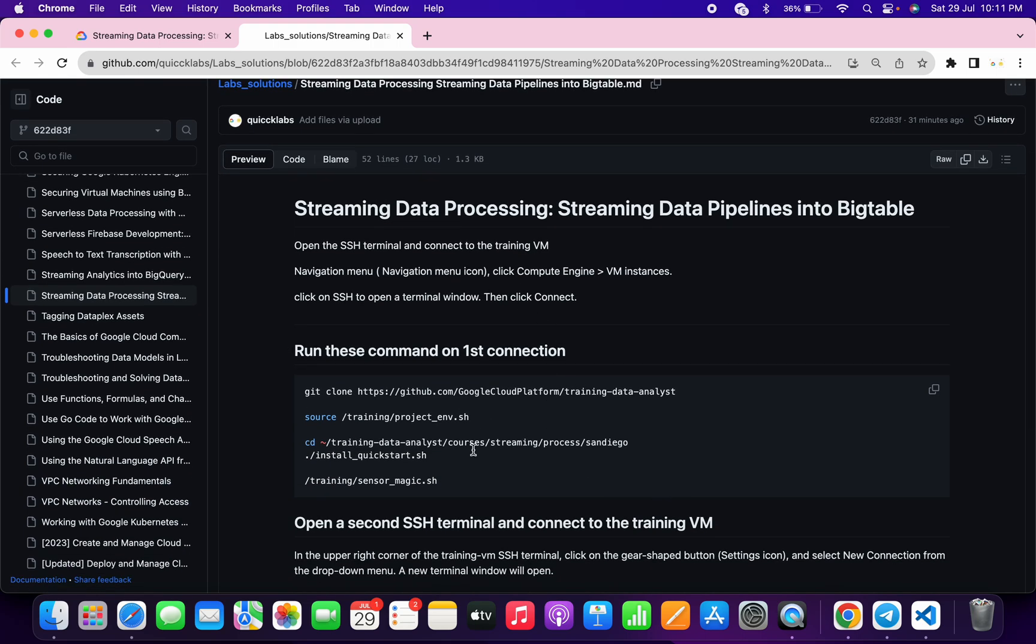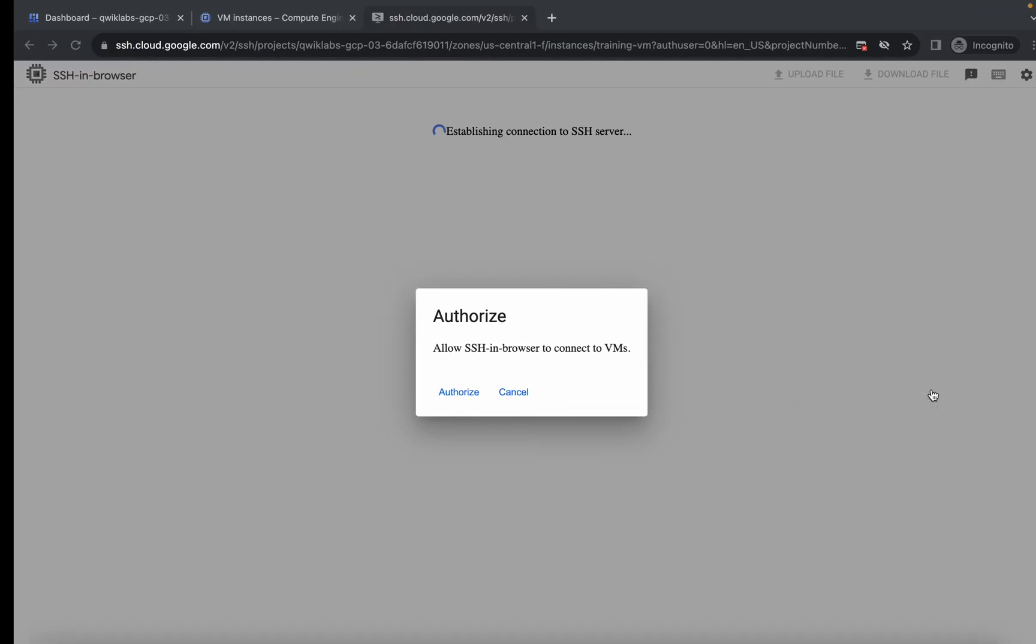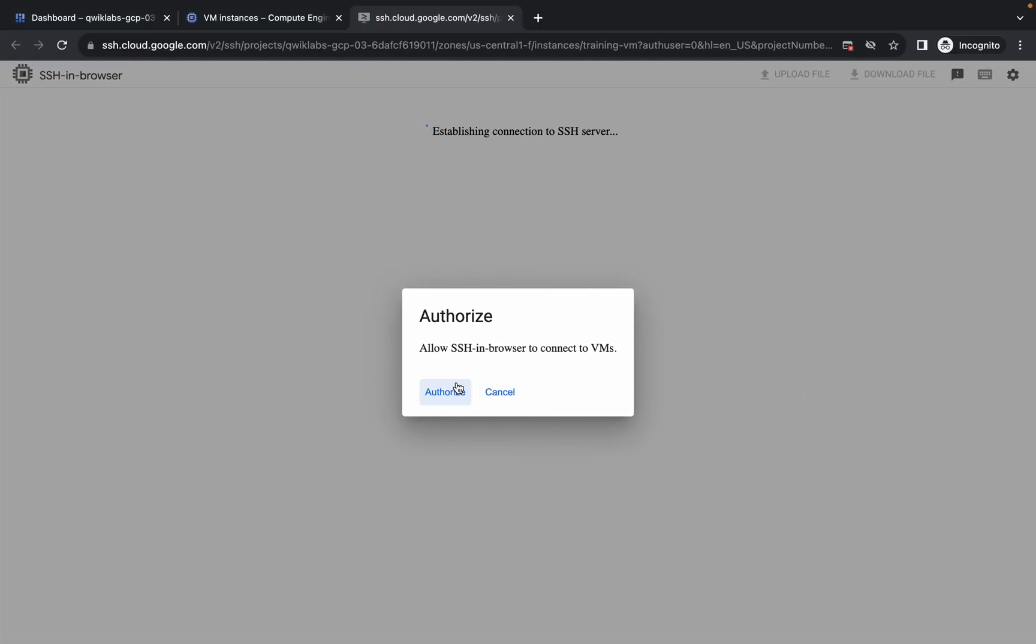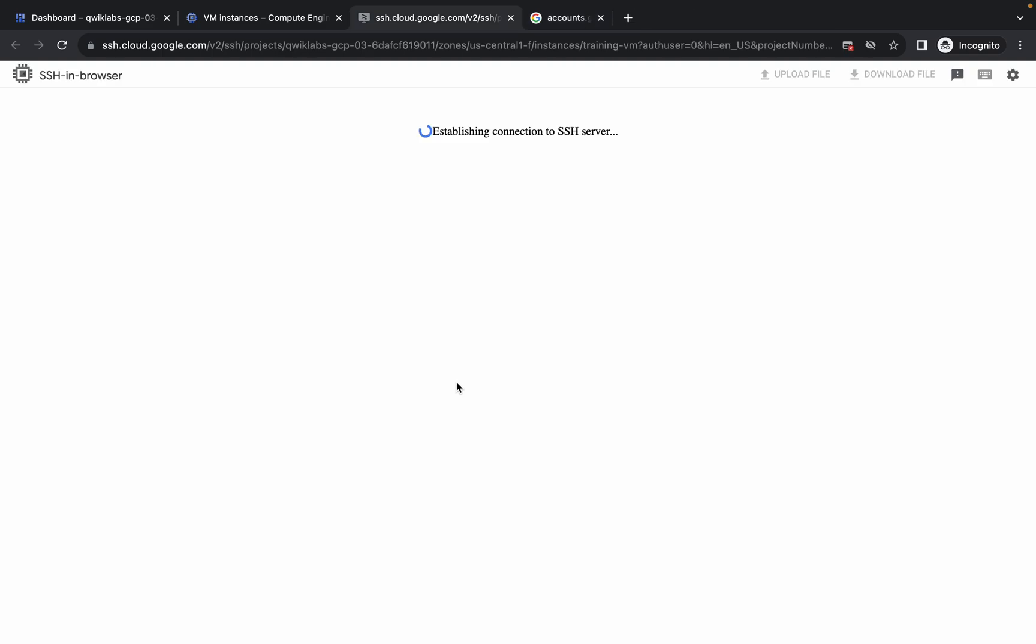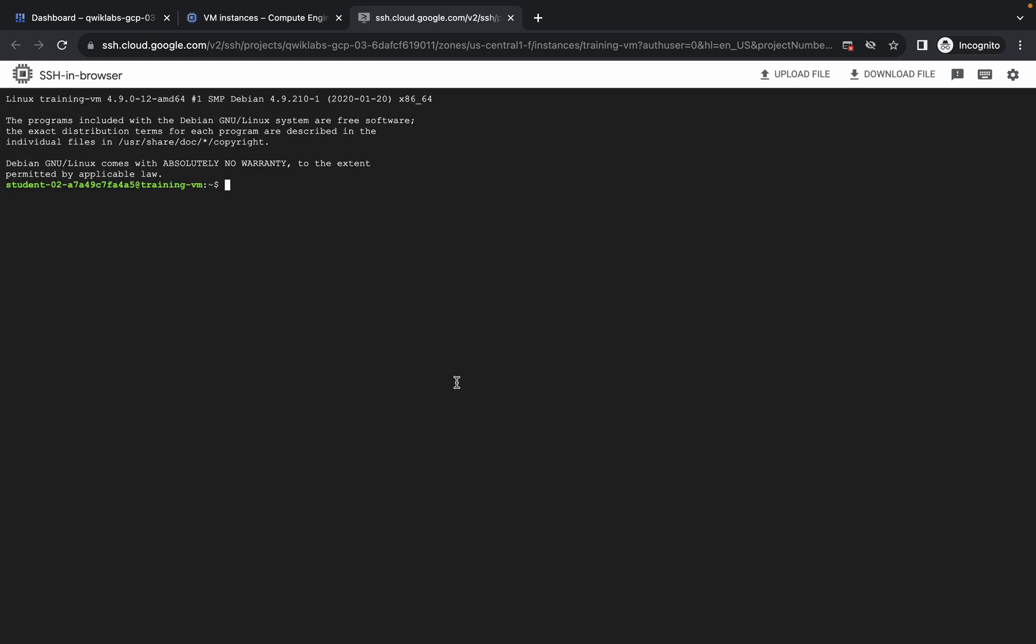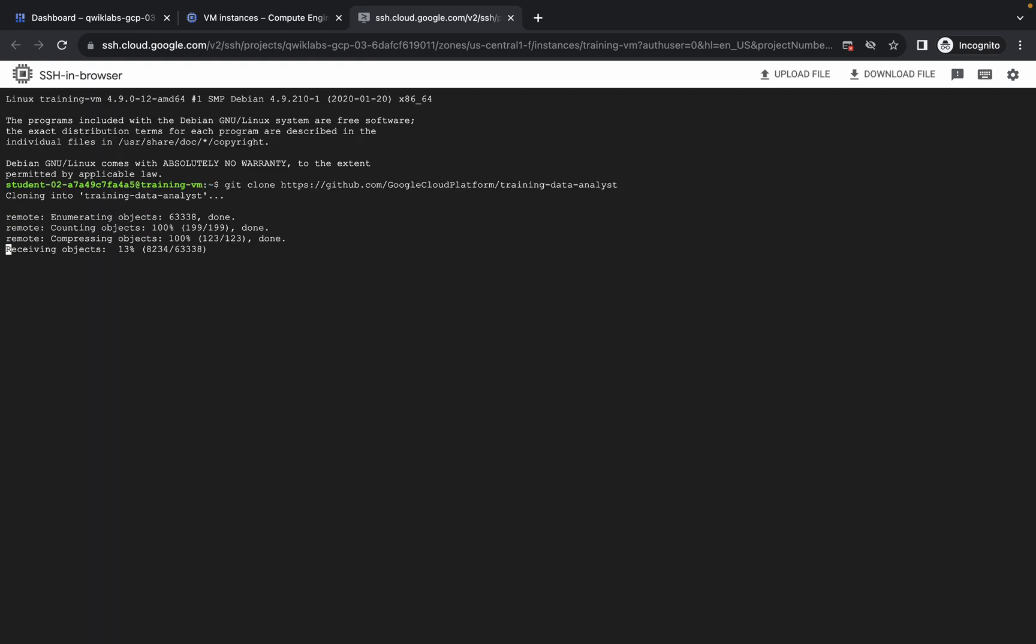Simply copy the command like this, come back over here, click on this authorize button. Now wait, paste the command and hit enter. Now wait for a couple more minutes.